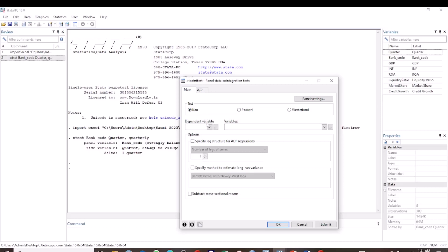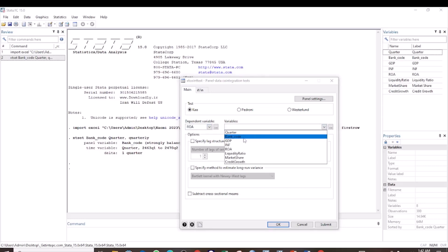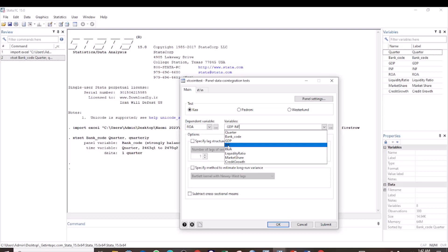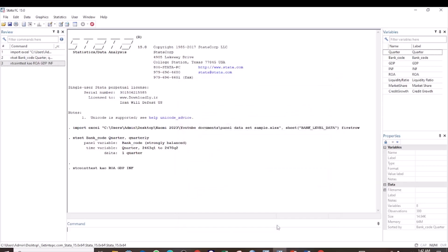Then select the dependent variable, which is ROA. And the independent variables GDP and inflation. We can specify the lag as one. And then we click OK.